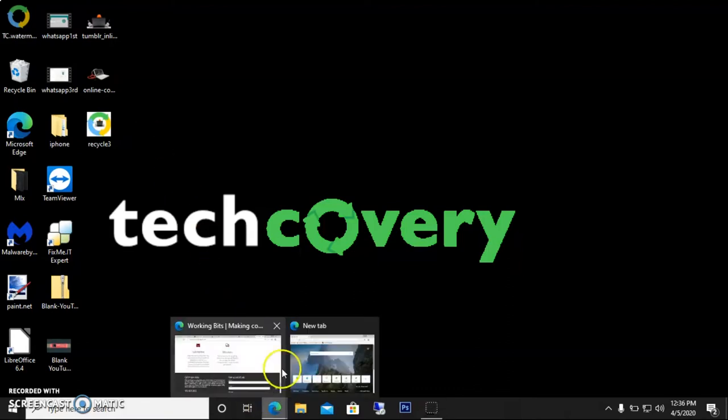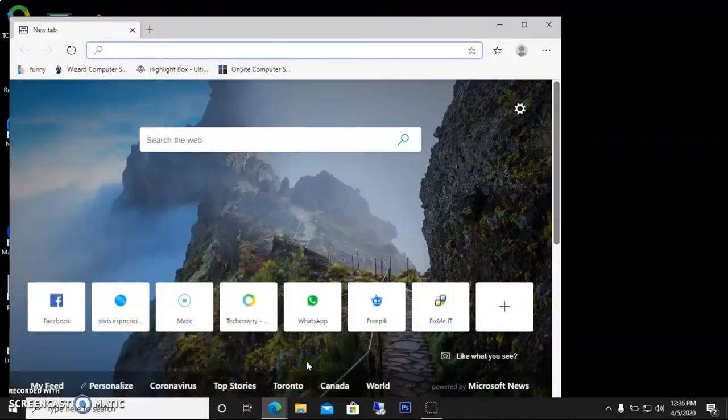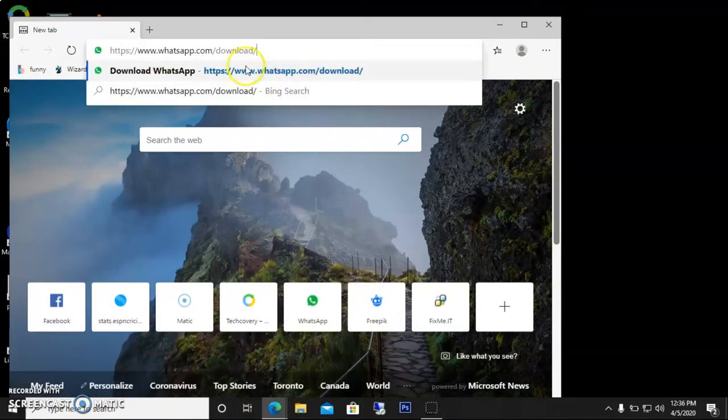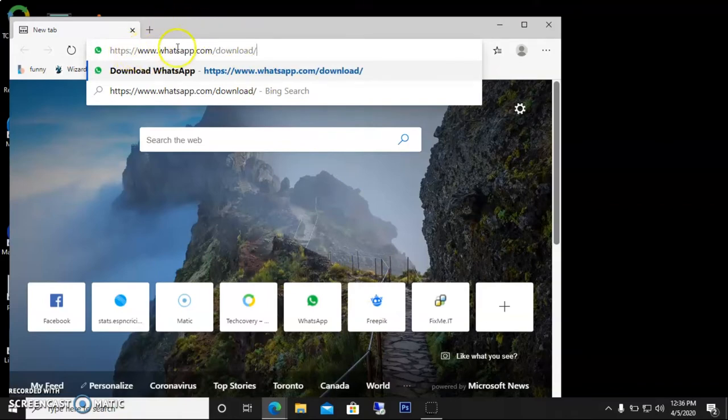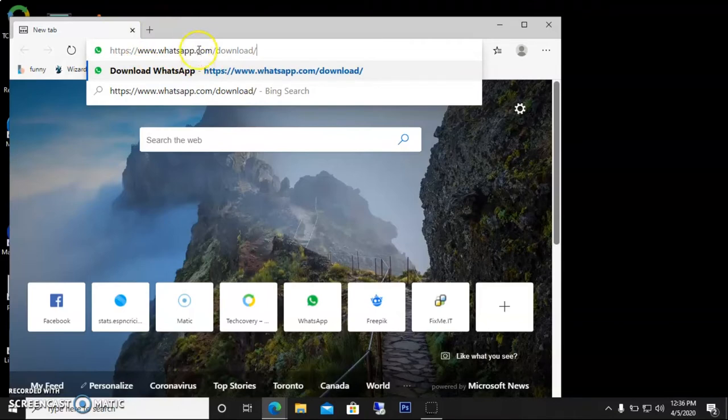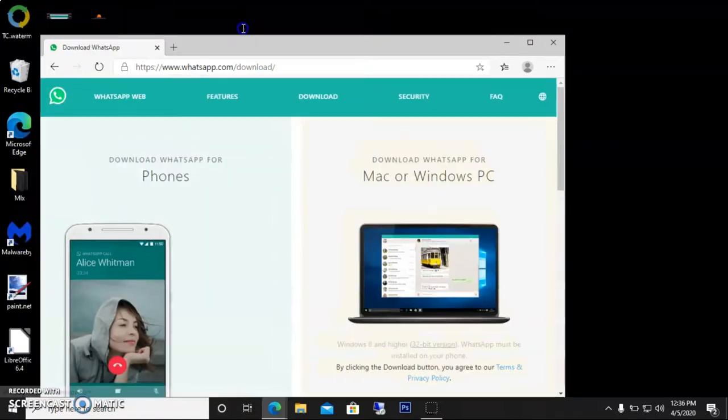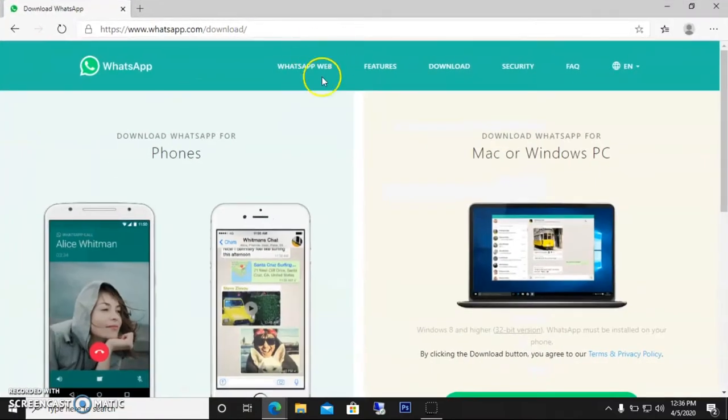I have to go to my search browser. I've already copied a command that you guys will find in the video's description: whatsapp.com/download/. If you enter it, you'll go to the WhatsApp webpage.